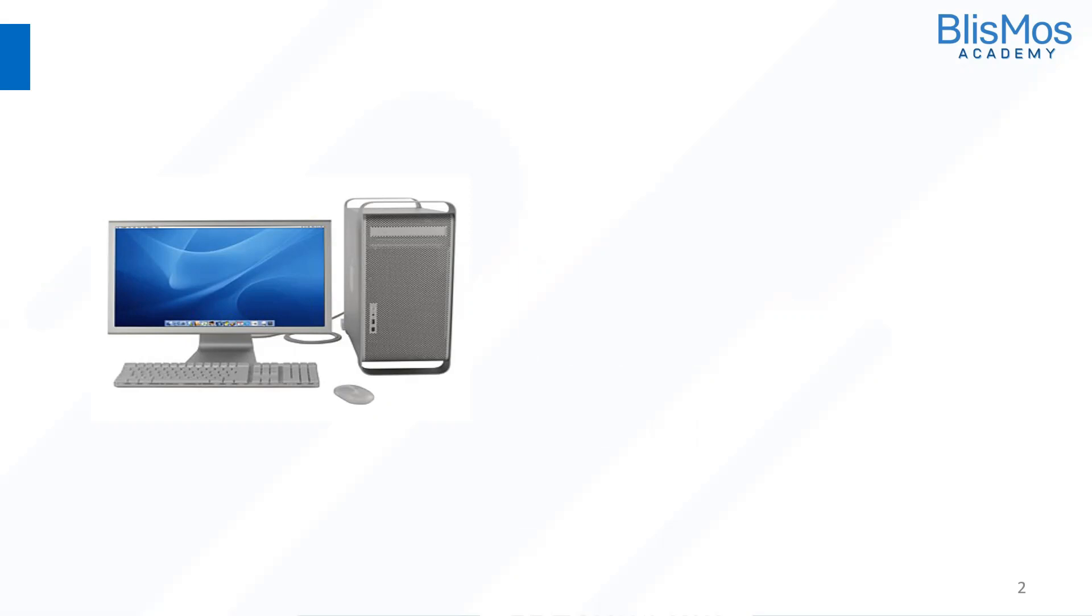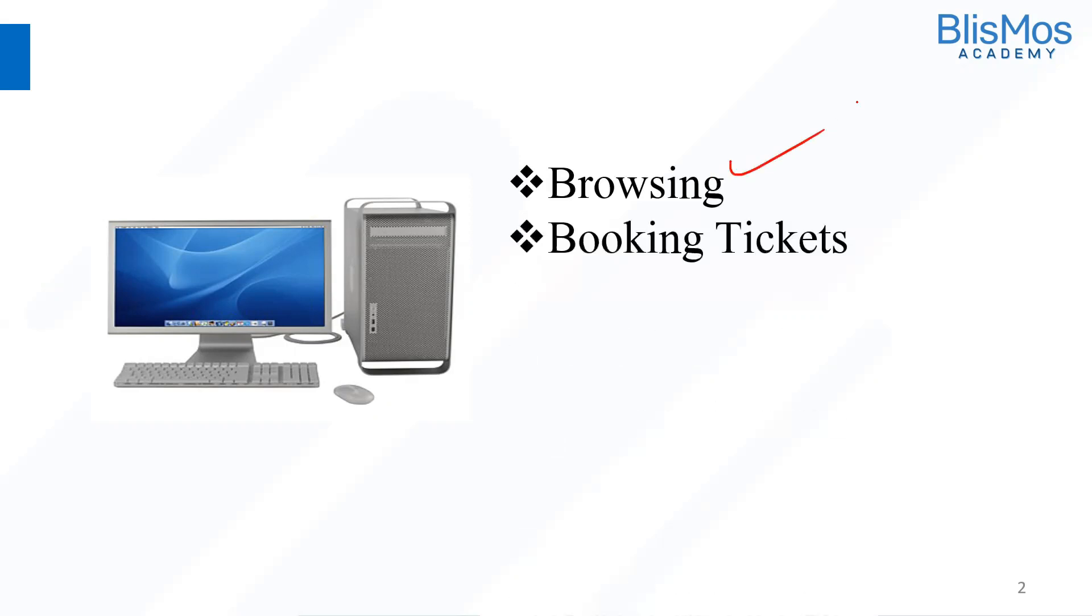Computers are everywhere, aren't they? We use computers for browsing. We use computers for booking tickets.